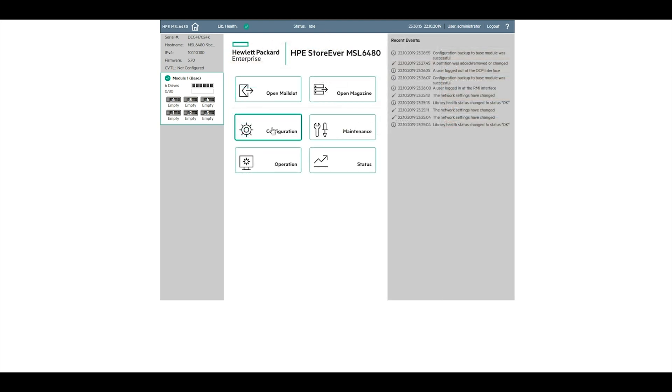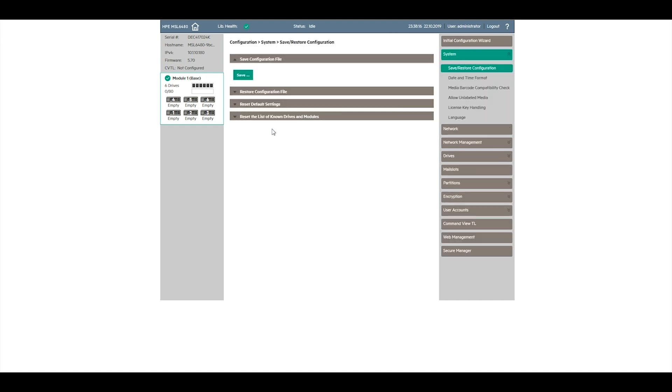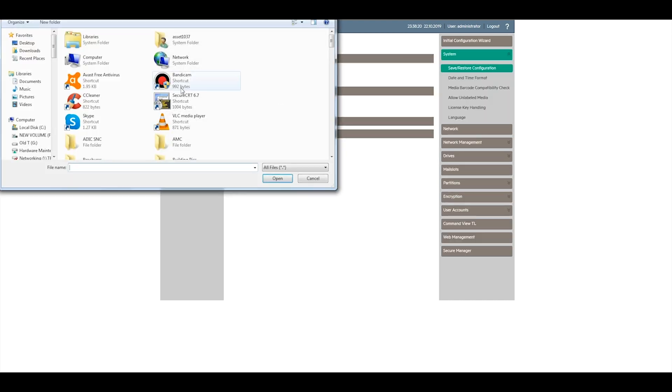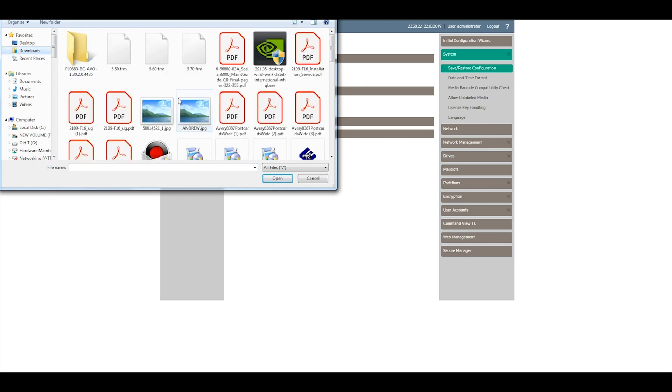If you find that settings were not carried over properly, you can either restore from your saved configuration file if you have one, or set the library settings manually.